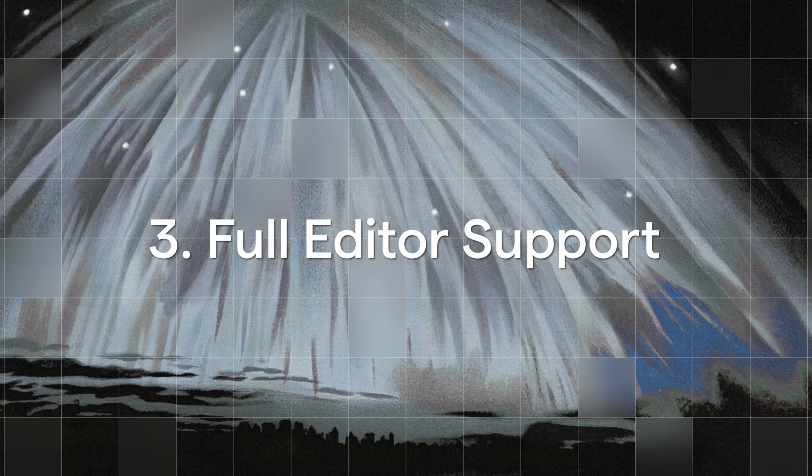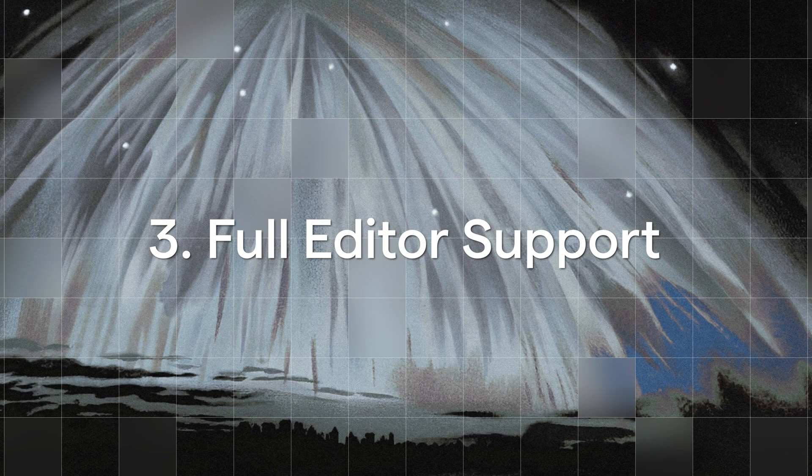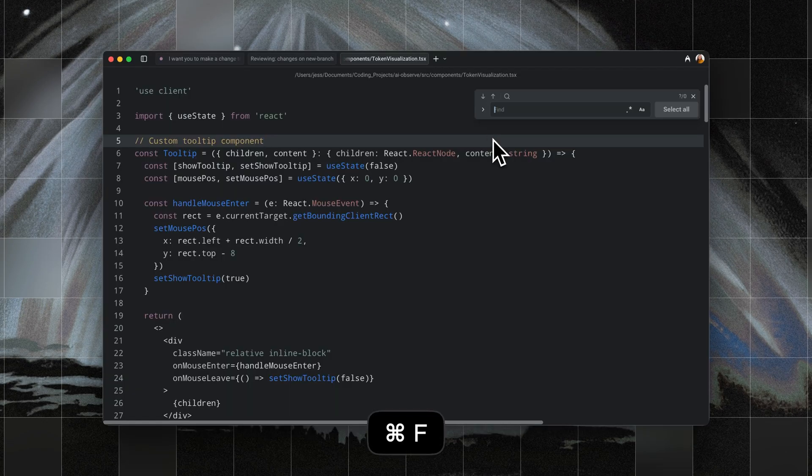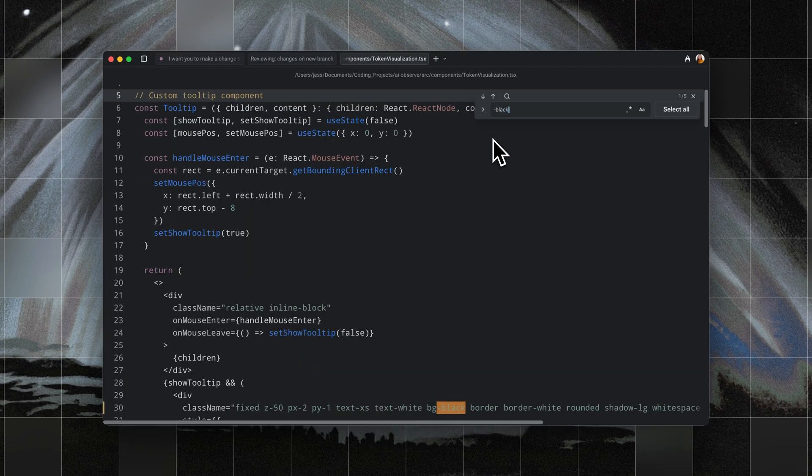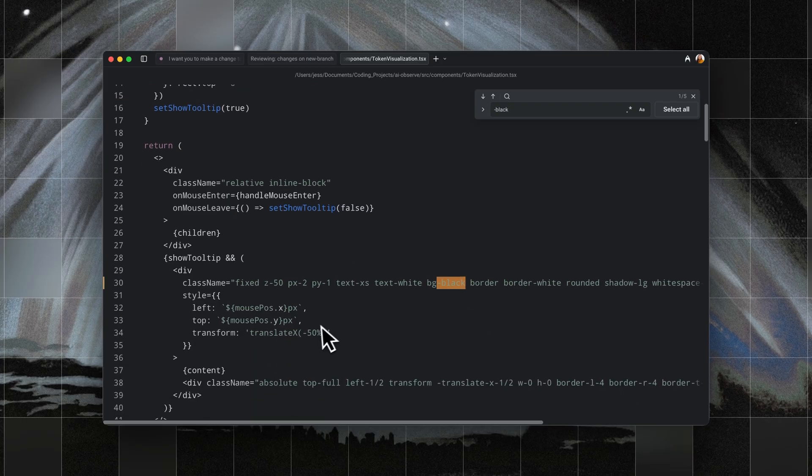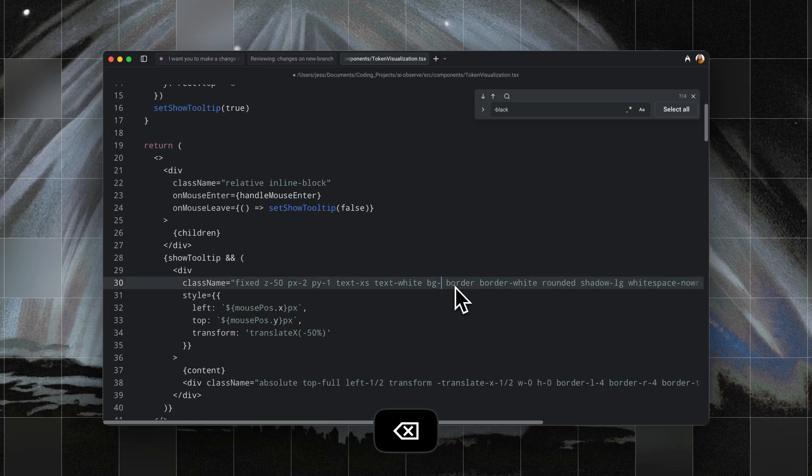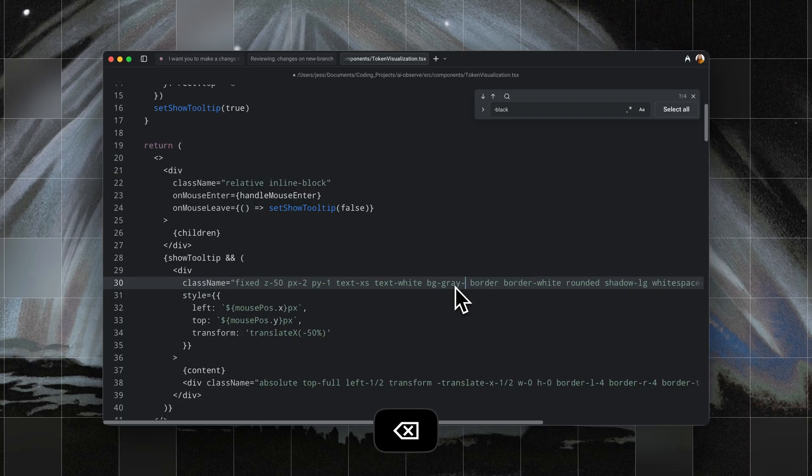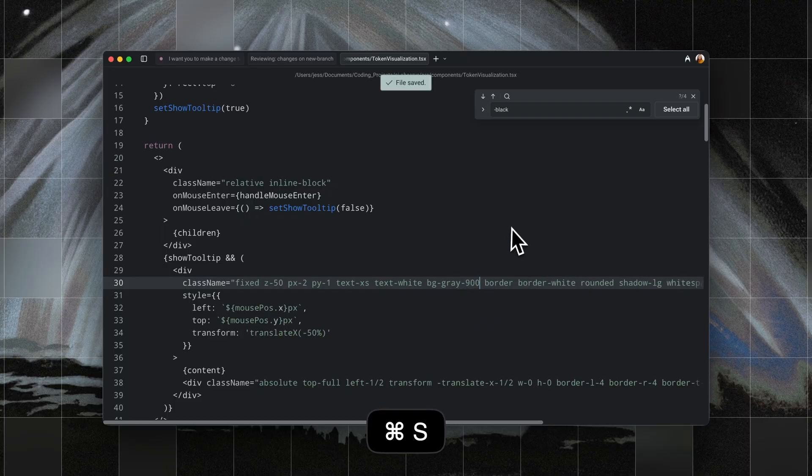Third is that we have full editor support. You can literally type and edit code inside of Warp like you would any other modern editor. You don't need to memorize Vim shortcuts to do this, just click around, highlight text, use copy paste, or any of the normal keyboard shortcuts that you're used to.